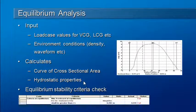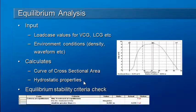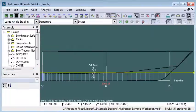It's also possible to define stability criteria checks for the equilibrium calculation. So let's move over to HydroMax.